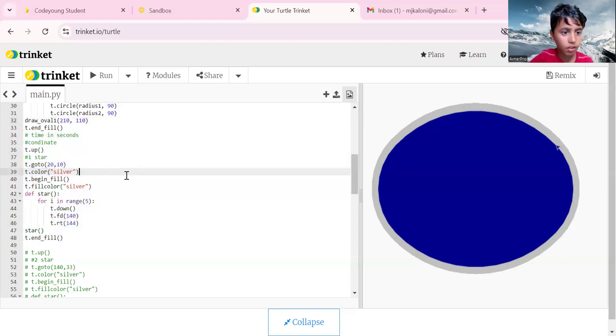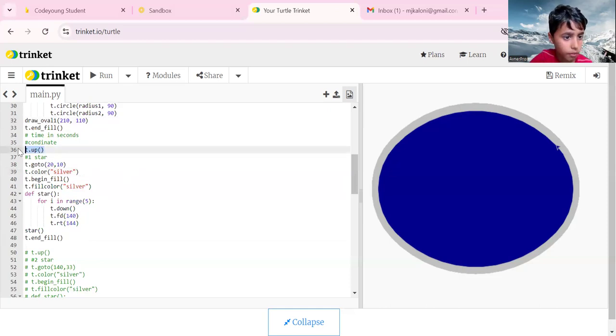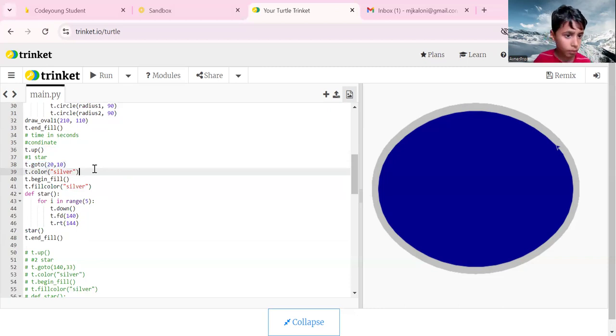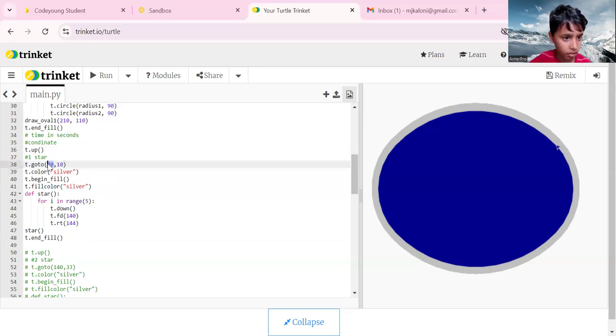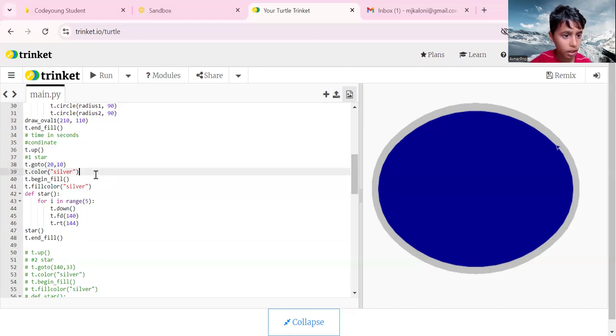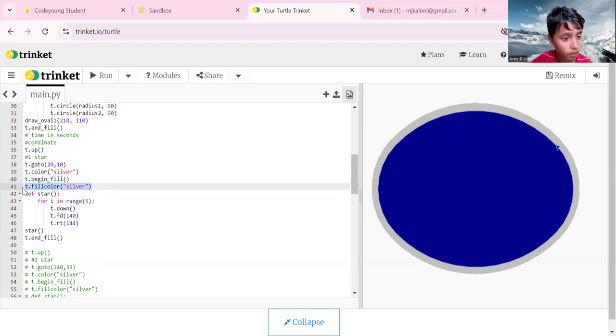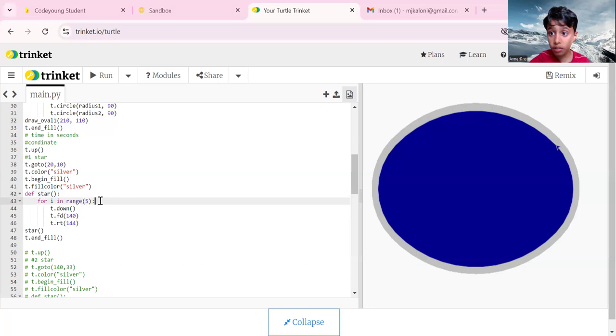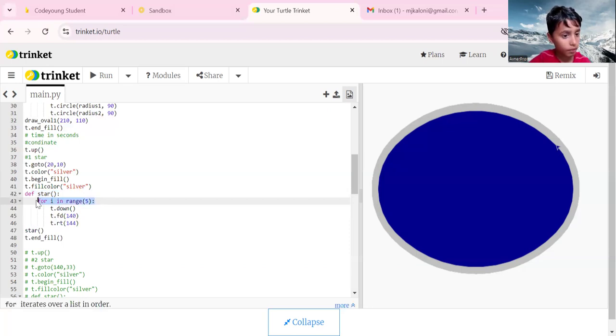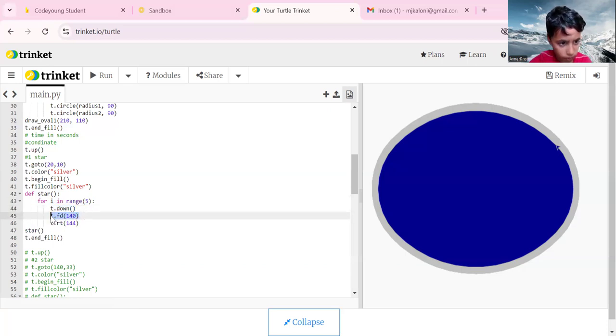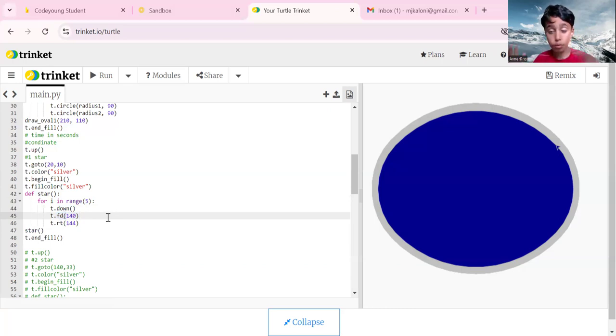T dot up, the coordinate is t dot go to 20 comma 10. T dot color silver, t dot beginning fill, t dot fill color is silver. Define star. Since star has five sides, for i in range 5, t dot down, then t dot fd 140.